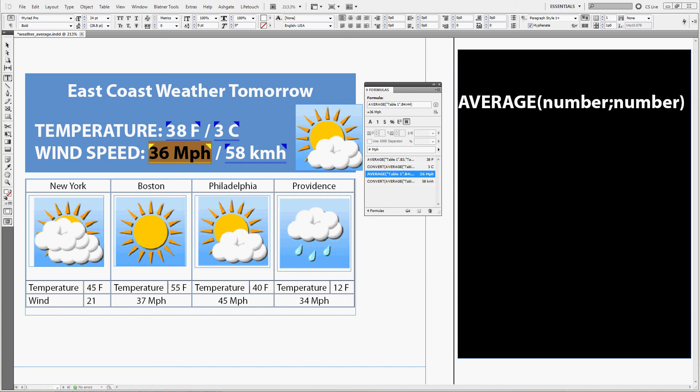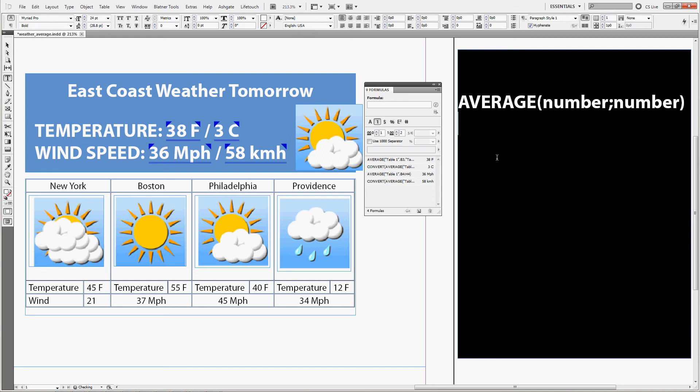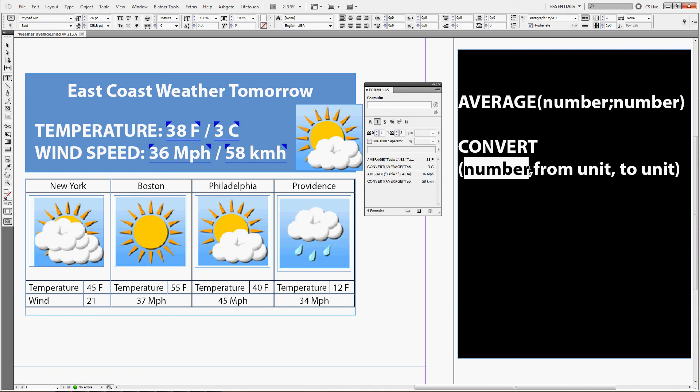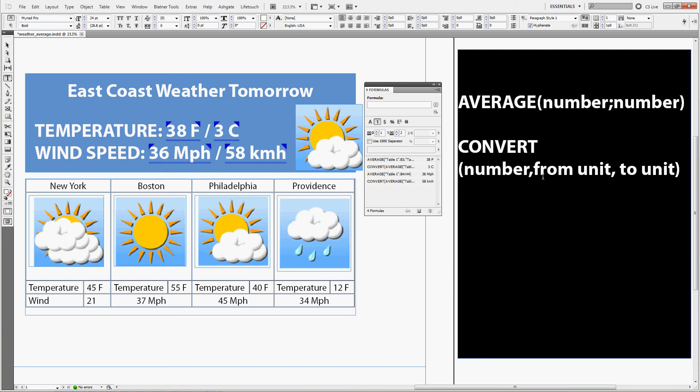So the convert function is used like this: convert as the function, first the number you want to convert or the result of another formula you want to convert, then the from unit, remember it has to be in inverted commas, just like this.